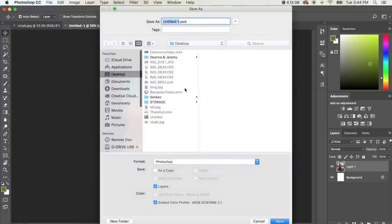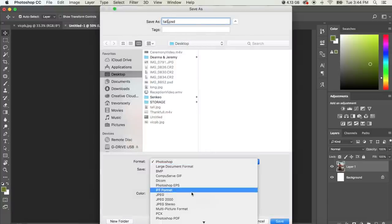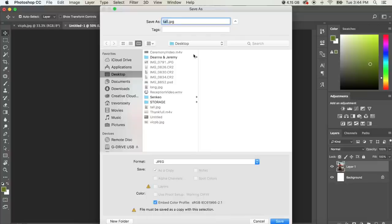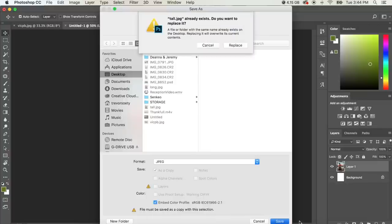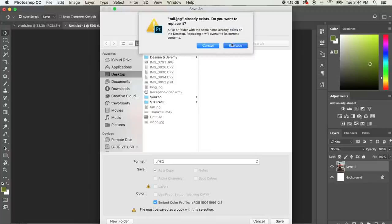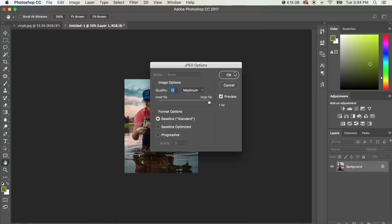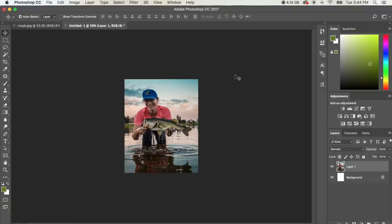You want to name this tall or long or whatever you want to do. And you want to make sure that it's selected JPEG. We're going to save it to our desktop. I already have done this already so I'm just going to replace it.